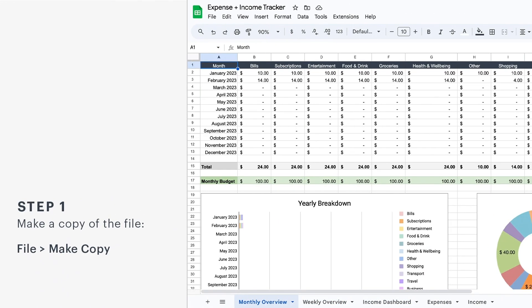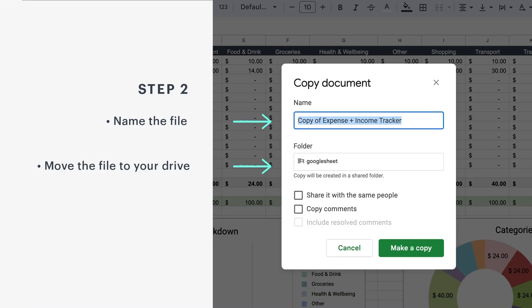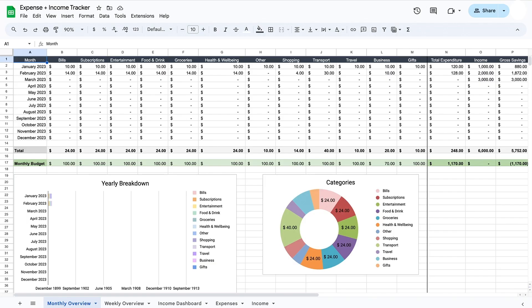Let's start by making a copy of the file. It's easy. Click on File at the top left and select Make a Copy. Once done, move the file to your preferred folder in your Google Drive. Now you are one step closer to better organizing your finances.